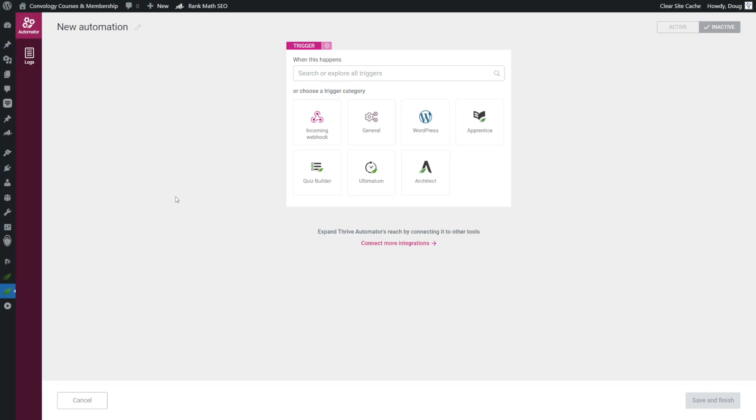In this video, we're going to look at how to register a user and create an account for them in Thrive Apprentice using ActiveCampaign. We're going to get started using Thrive Automator, which is basically the way in which Thrive Suite, and Thrive Apprentice is part of Thrive Suite, connects with the outside world. They've done some UI enhancements as they've launched version 1.0 of Thrive Automator, but essentially it operates much the same way.